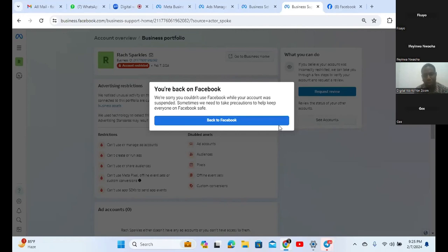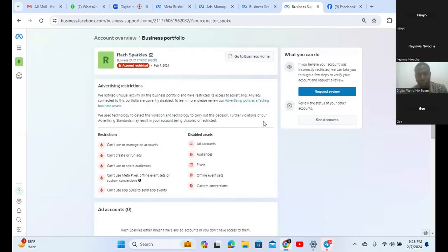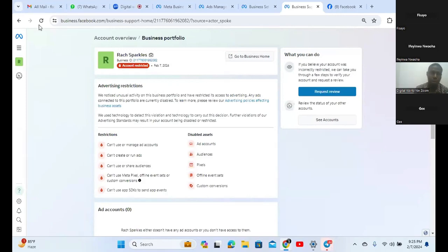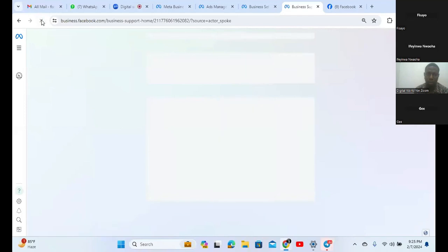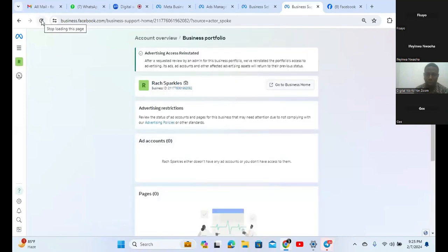Click on Back to Facebook. Refresh the page. Your account is okay now - you have your account back. Everything has been resolved.